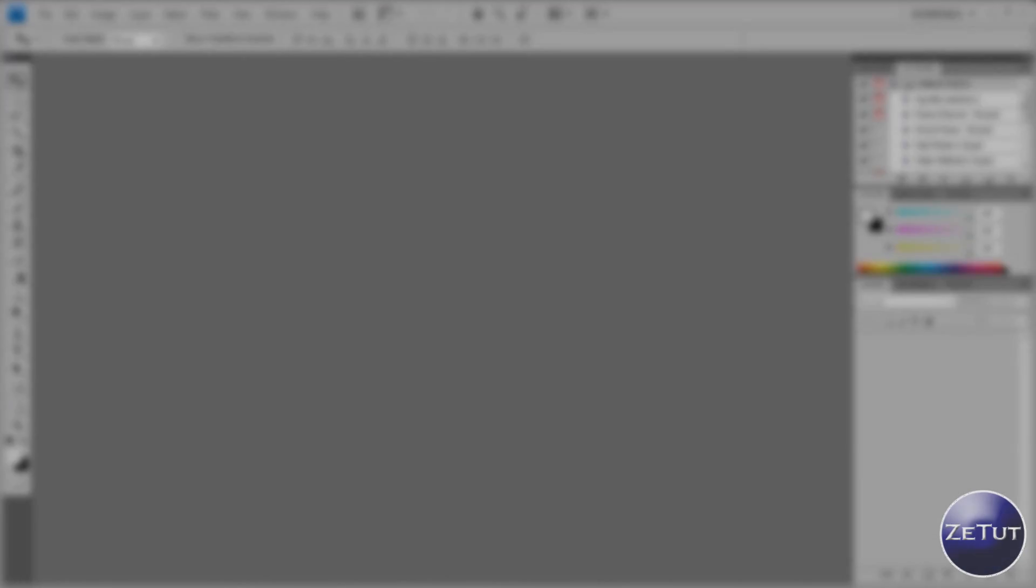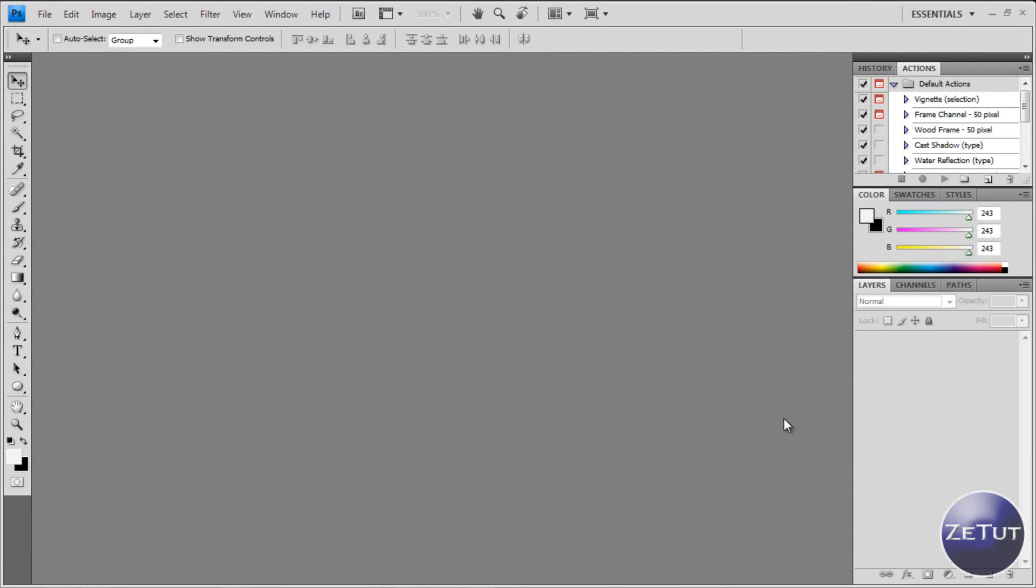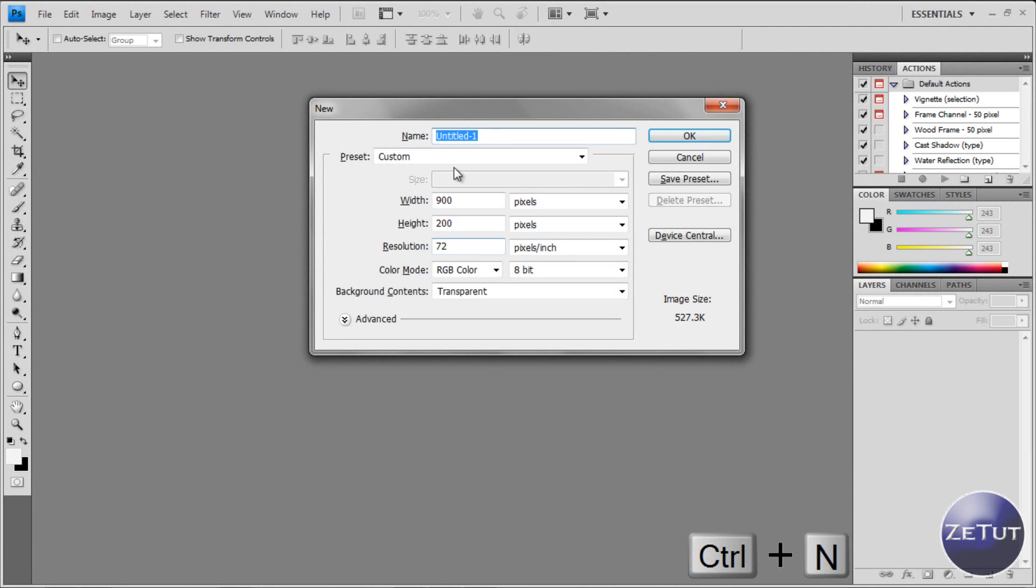So here we are in Photoshop and once you have that opened you just want to create a new document. Now this is using file new or the shortcut key control N, control or command N if you're on a Mac.